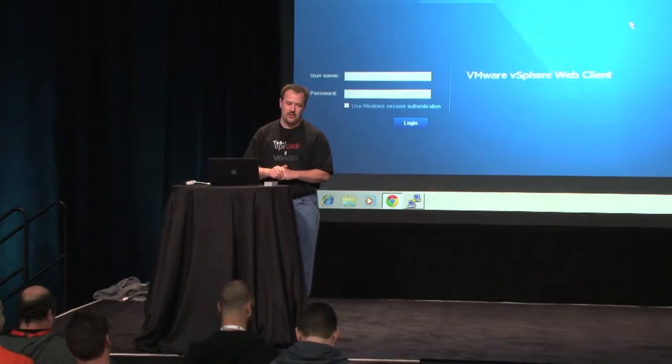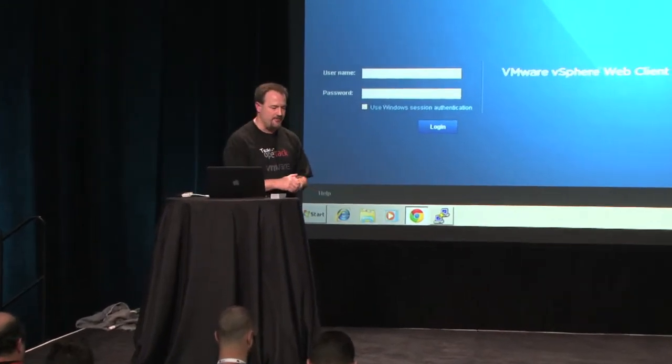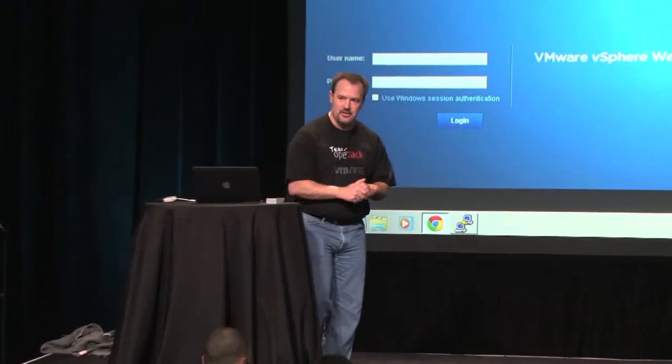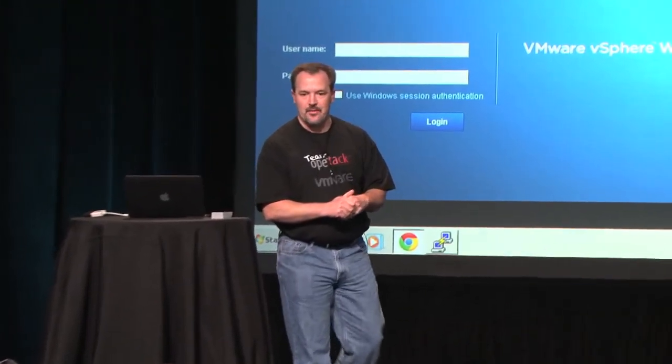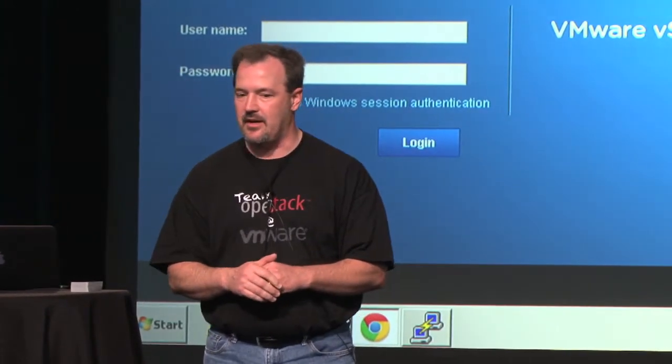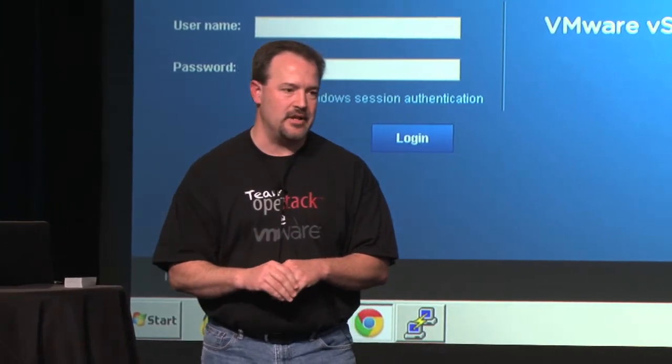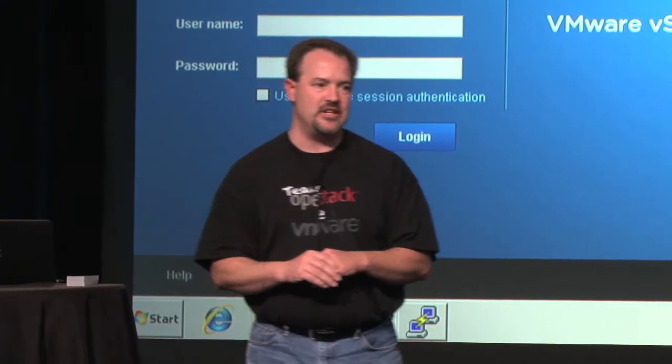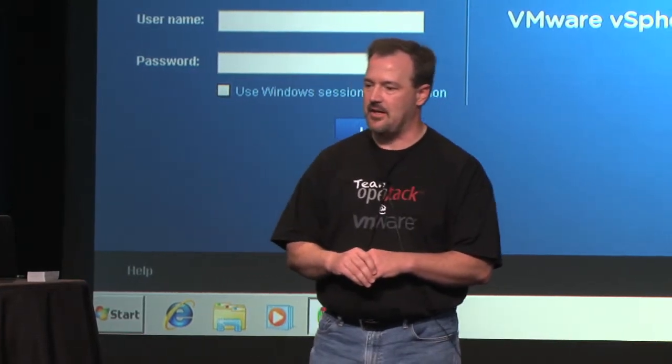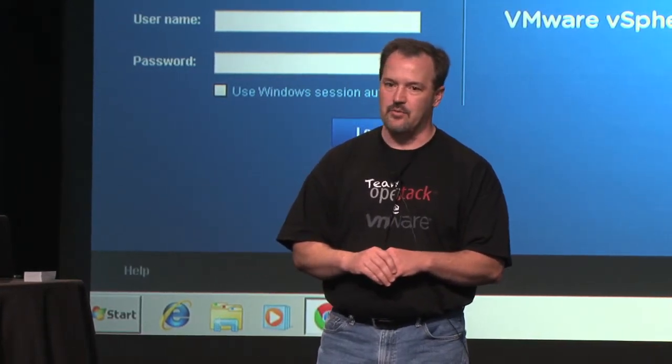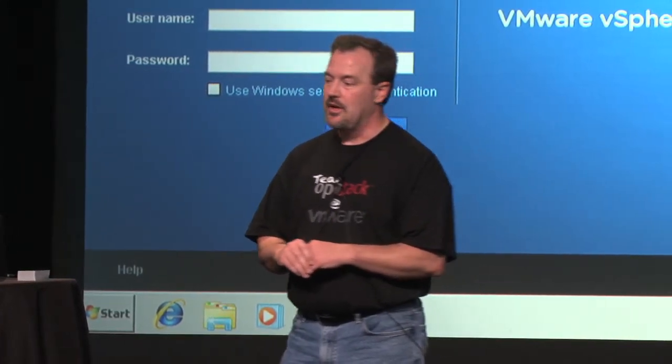I'm going to take the next few minutes and I'm going to be showing off some integration that VMware released with the Grizzly release. This is an updated set of code that will let you run vSphere underneath OpenStack. So if you wanted to deploy vSphere as your compute virtualization layer underneath OpenStack, this new driver will let you do that.